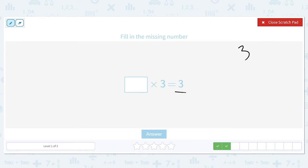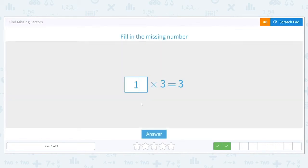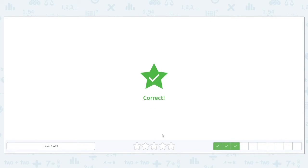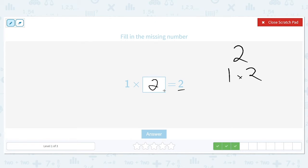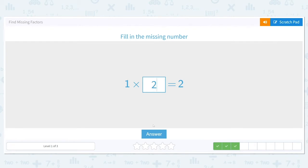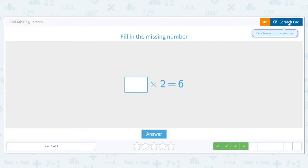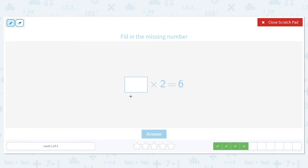What times three is equal to three? We take our answer of three and we find its factors. One times three is the only factor pair of three, so the missing number is one. Next: one times what is equal to two? The factors of two are one and two, so the missing number we're looking for is two.